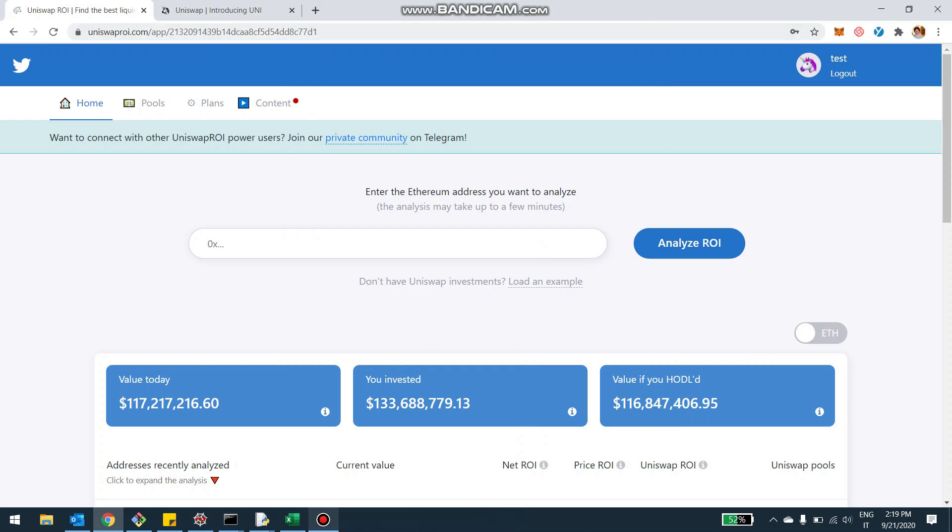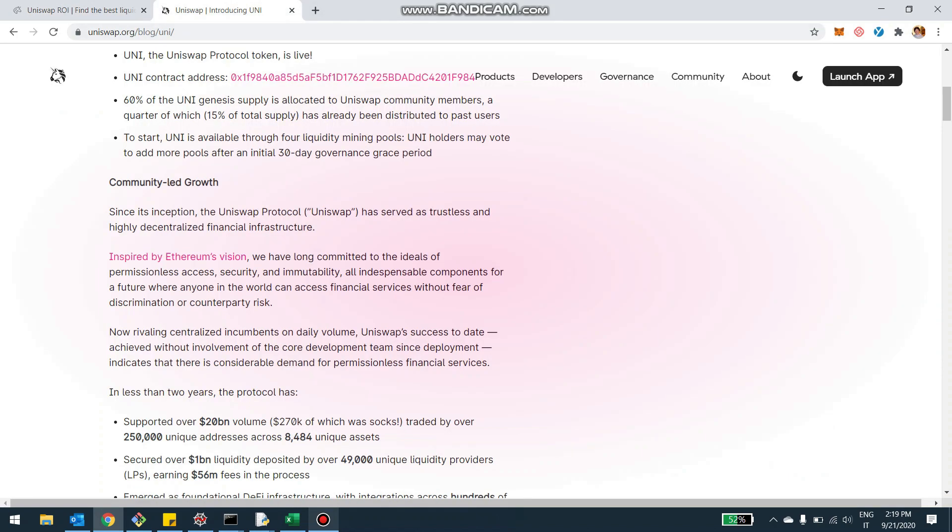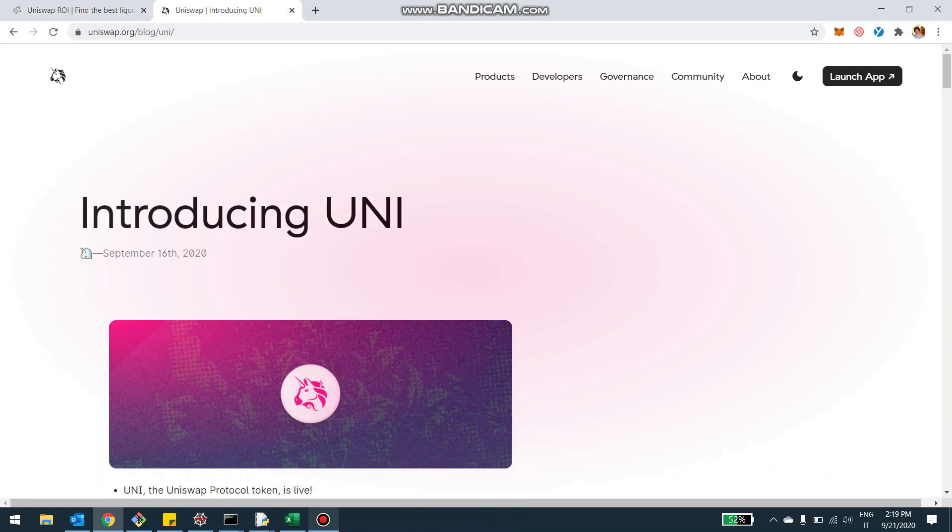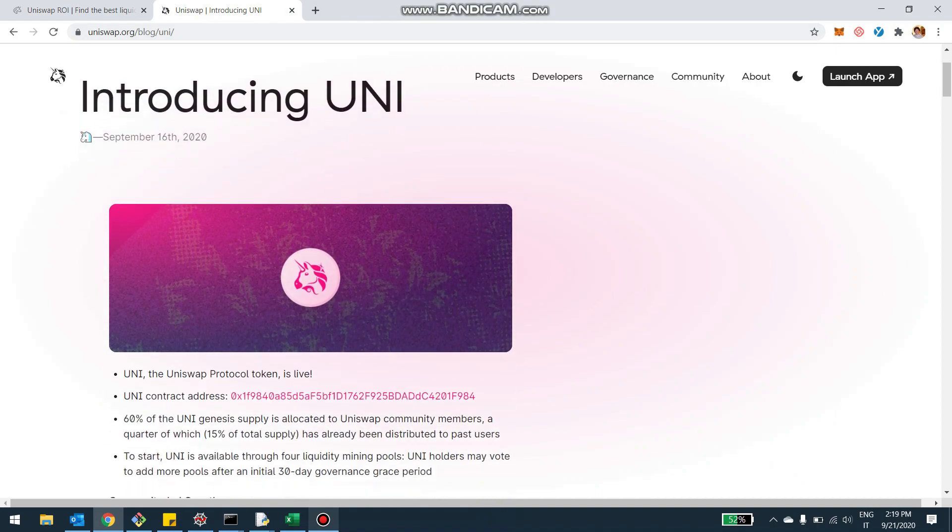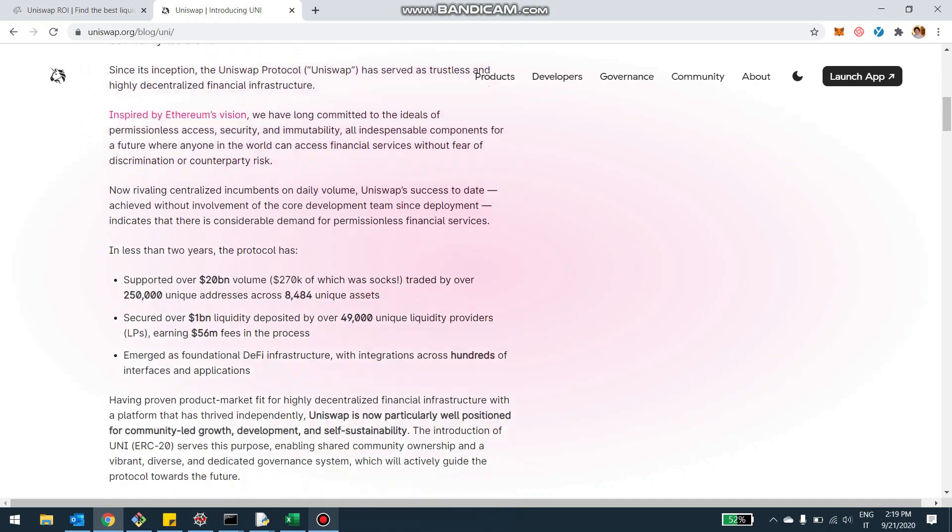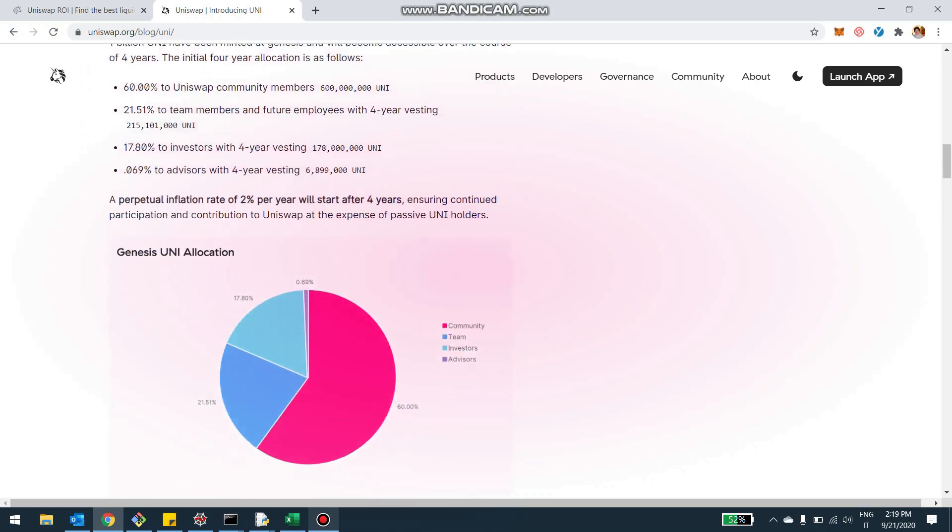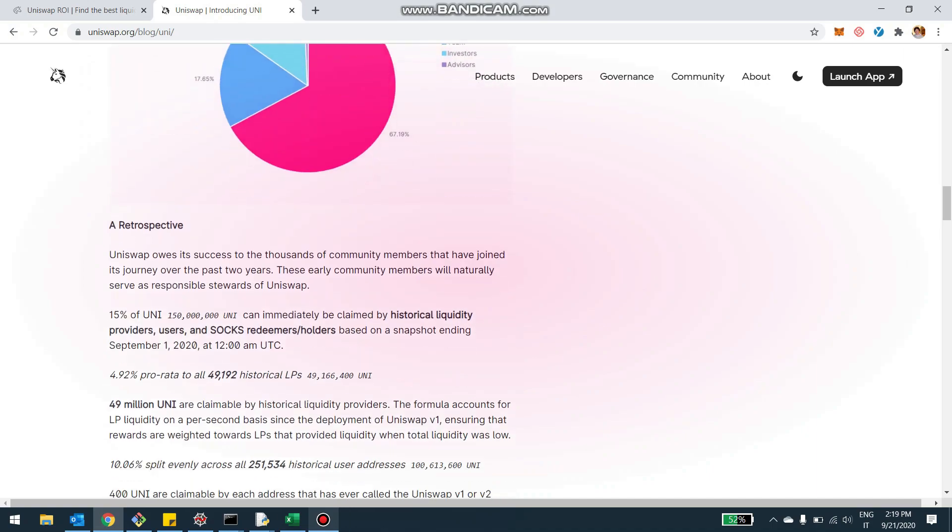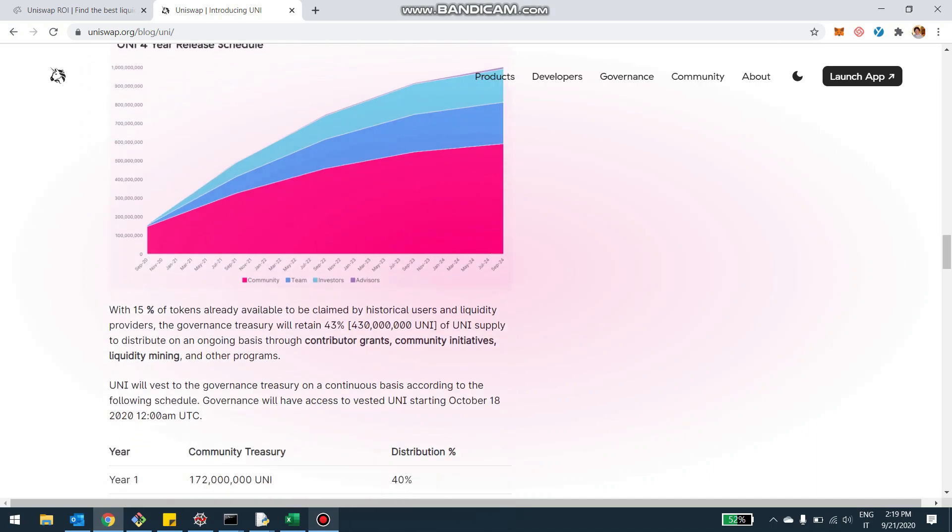I talked about this in my last video. You can go and check on uniswap.org all the specificity of the way you can farm uni, but essentially there are four pools right now that we can see right here.